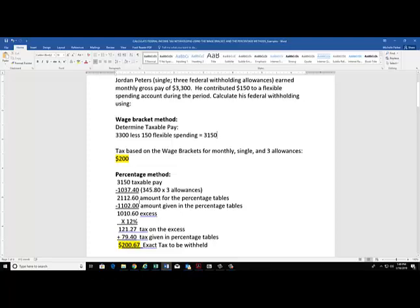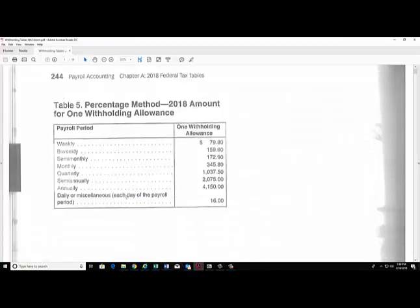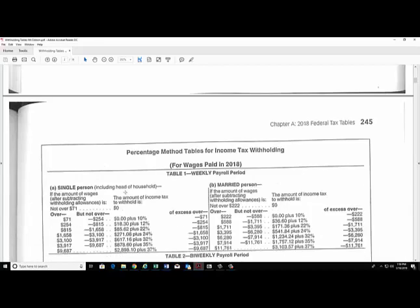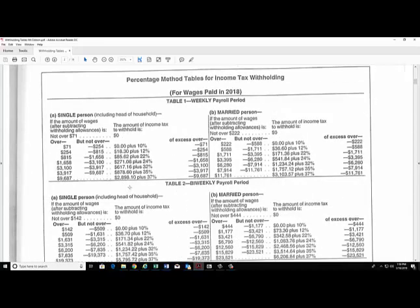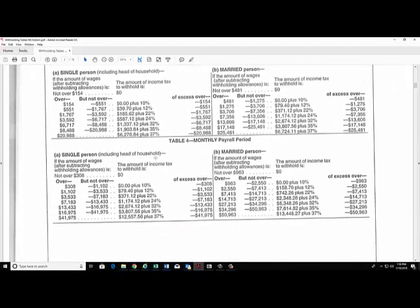This is the amount we're going to take over to the percentage tables. We will find the tables for a monthly pay period and a single taxpayer. His income that is now taxable falls between the $1,102 and $3,533 range. The table tells us the amount of income tax is $79.40 plus 12% of the excess over $1,102.